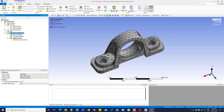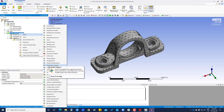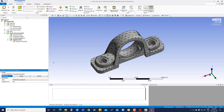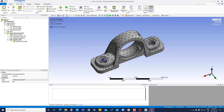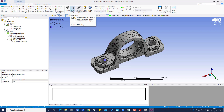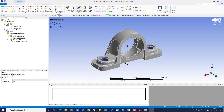Again we right click, insert frictionless support, select the surfaces and press control to multi-select, then apply. There are now two frictionless supports defined. If you do not want to see the mesh, go to display and click the option to hide it — now you can see the whole geometry clearly.